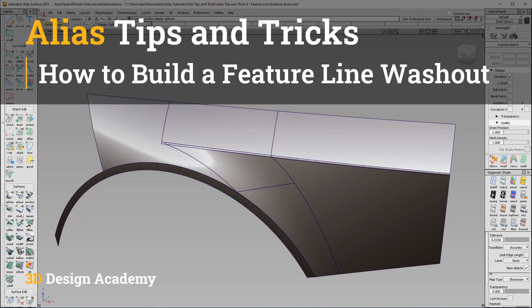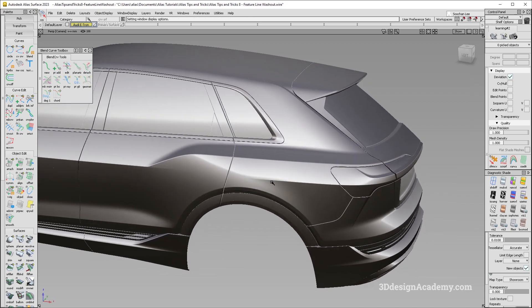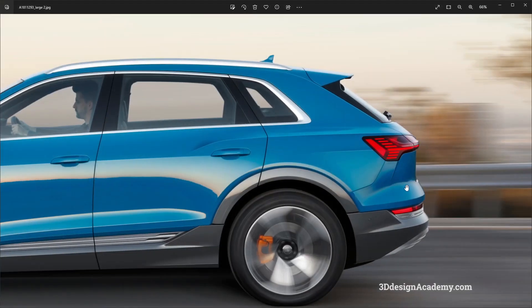Hello everyone, welcome to 3ddesignacademy.com. In this lesson, we will learn how to build a feature line washout. Feature line washout exists in a lot of modern car design, and it especially exists in an area where you have a feature line merging onto a fender. If you see the image over here, you will also see this example quite clearly.